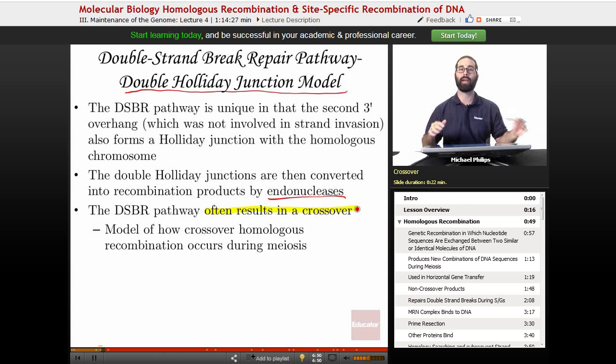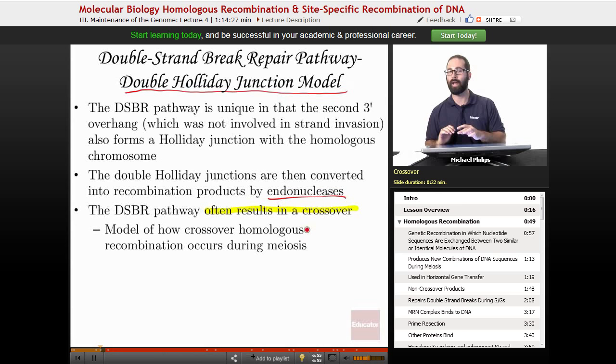We'll talk specifically about crossing over during meiosis in a few slides after we've explained these models and the differences between them.